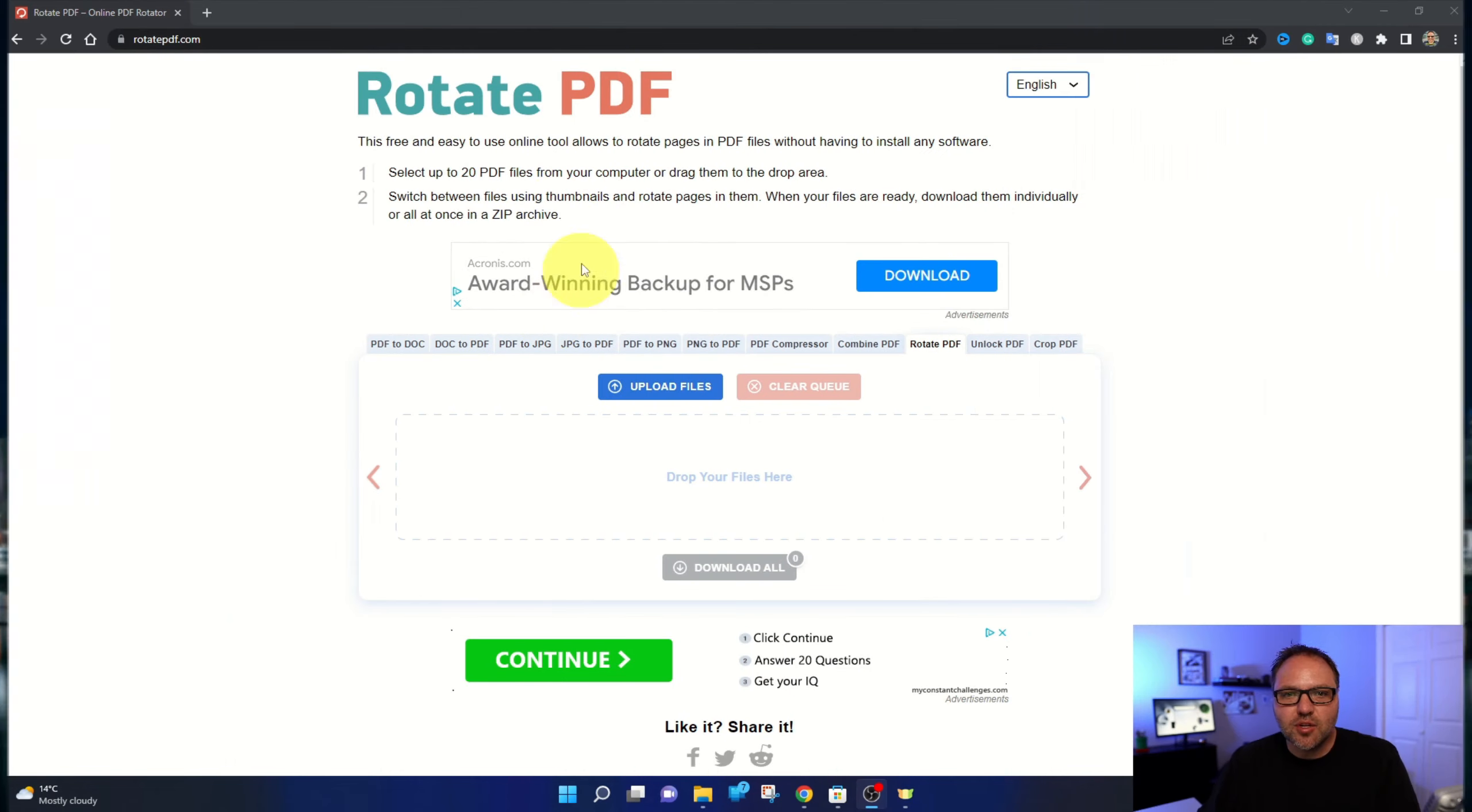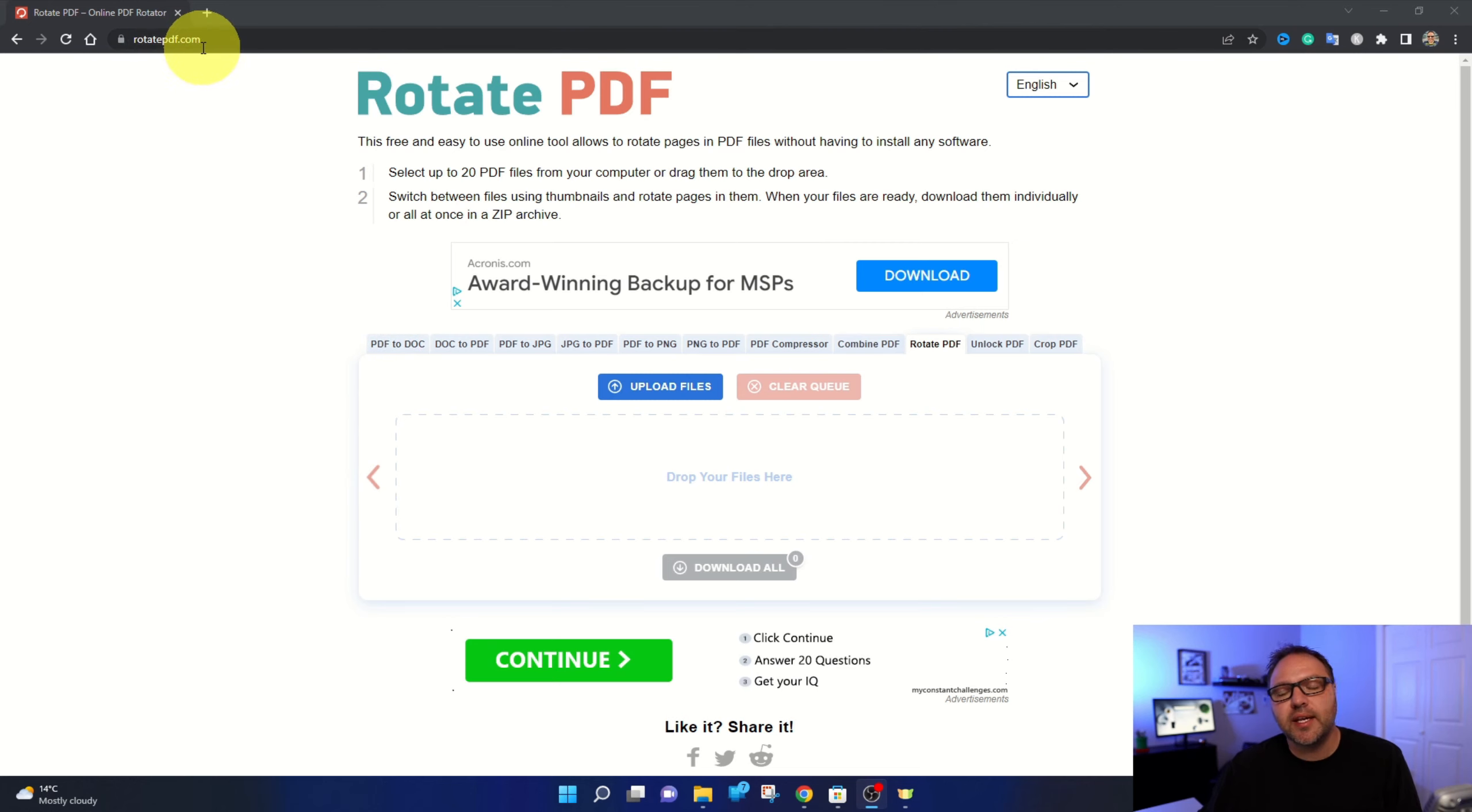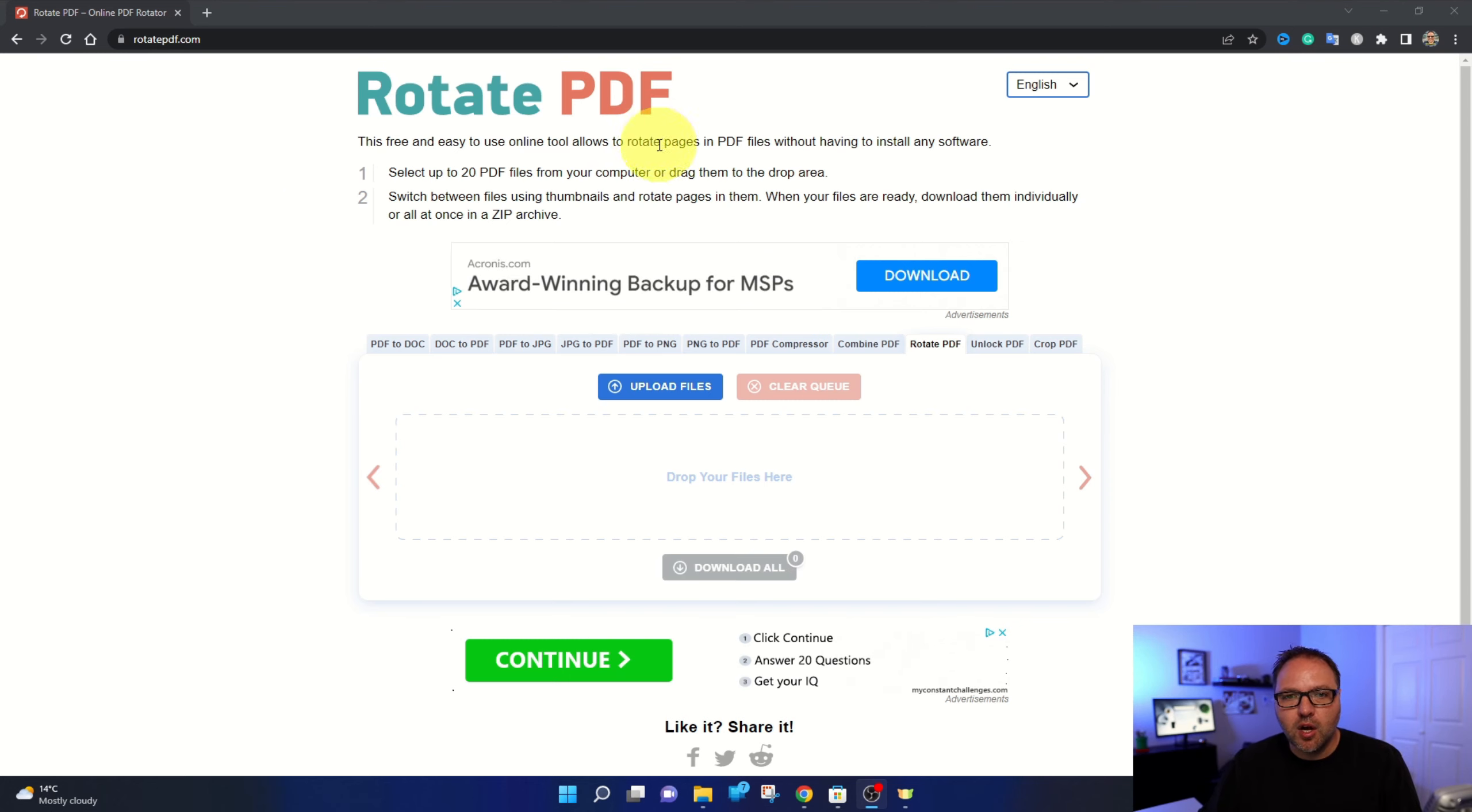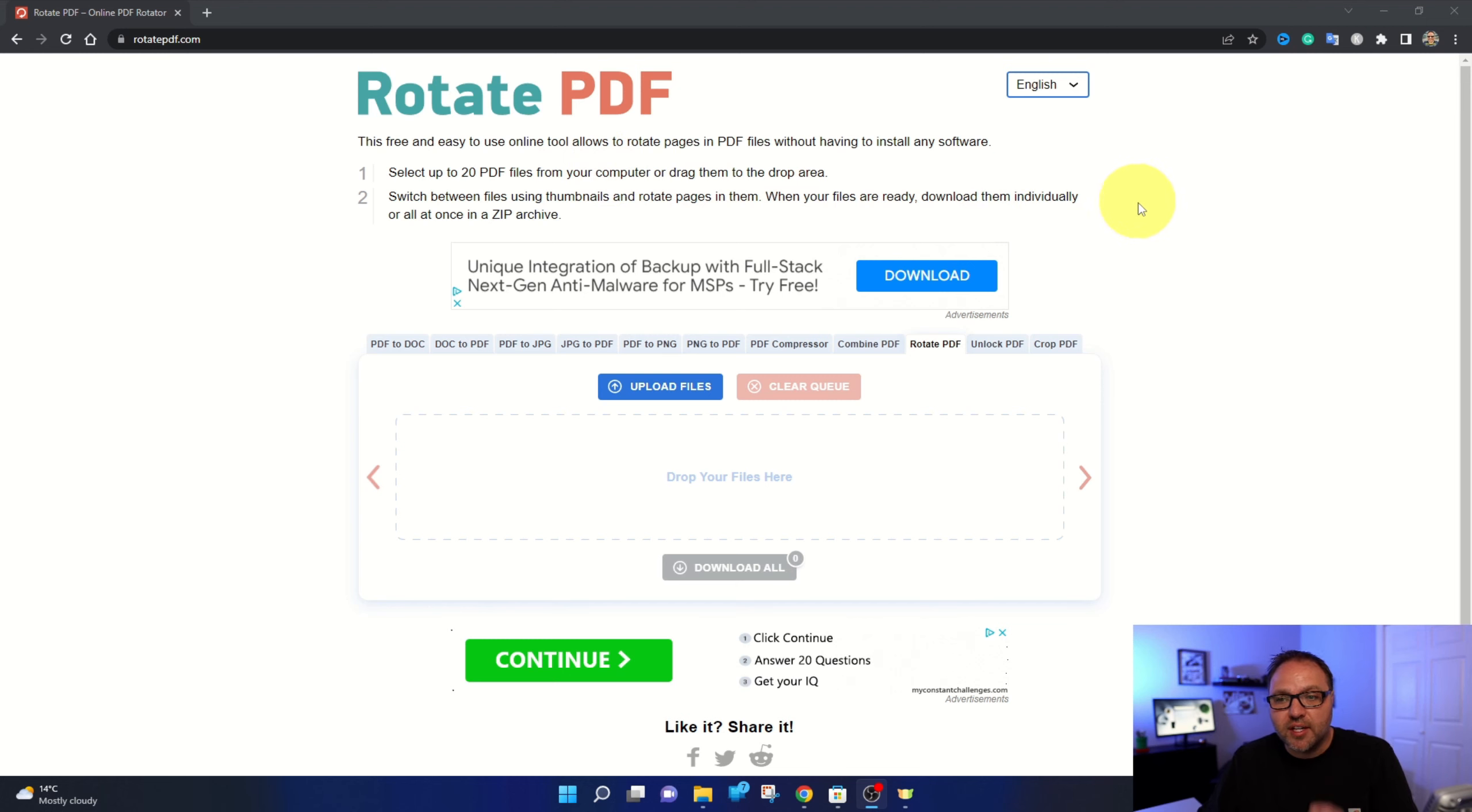All right, so here we are in my internet browser. The website we're going to be using today is rotatepdf.com. I will have a link below in the description so you can easily find it. Now rotatepdf.com allows you to upload 20 PDFs from dragging and dropping them onto your computer. It's an easy and free tool to use.